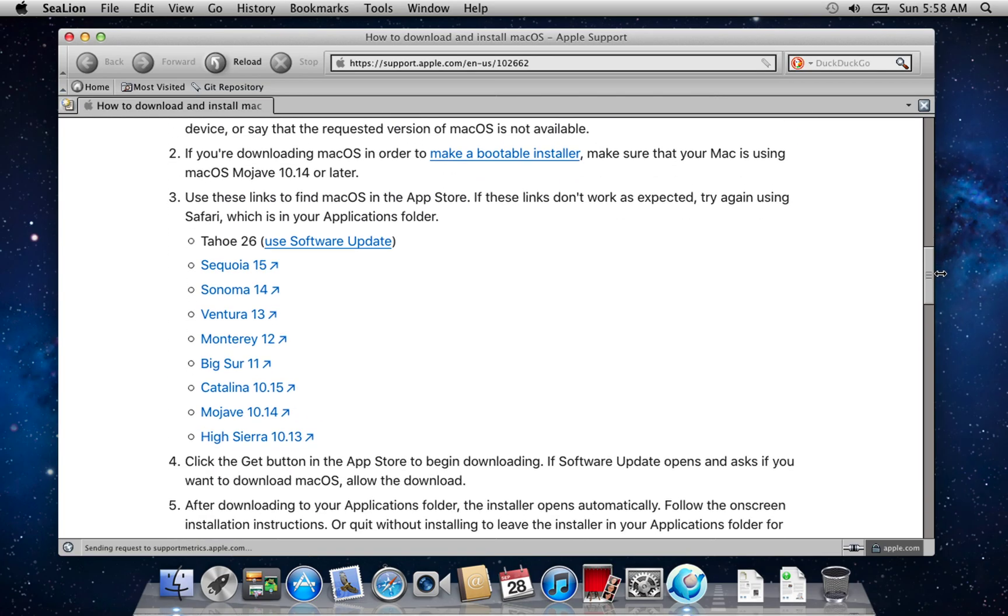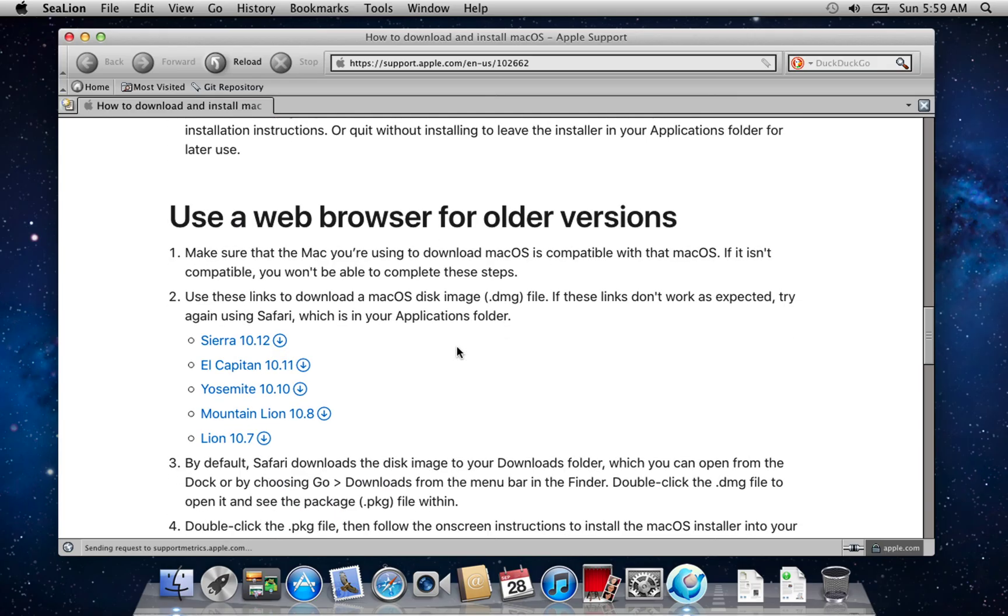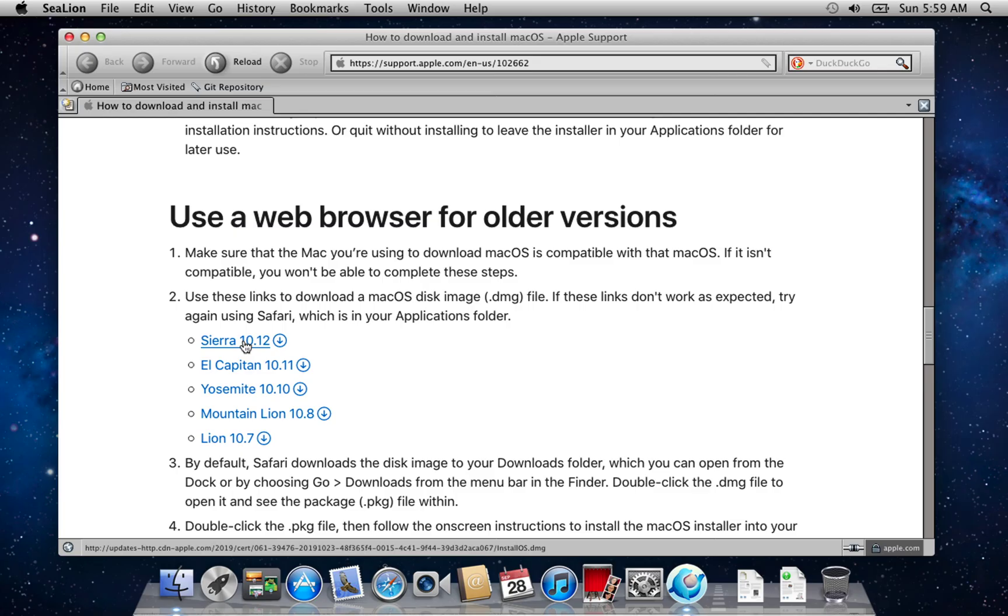You can't jump straight from macOS X Lion to Big Sur or Monterey - the gap is too wide, and you'll get an error. The safe method is to move up in two steps. First, upgrade to macOS El Capitan or Sierra. After that, you can install Big Sur or whichever version your Mac supports.